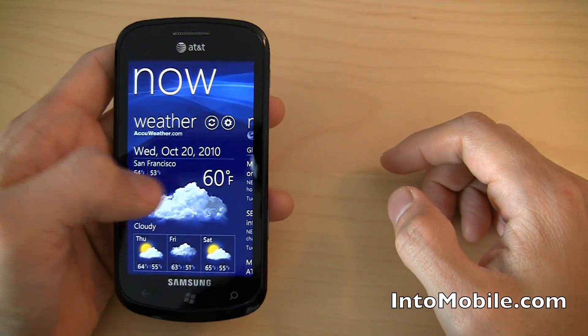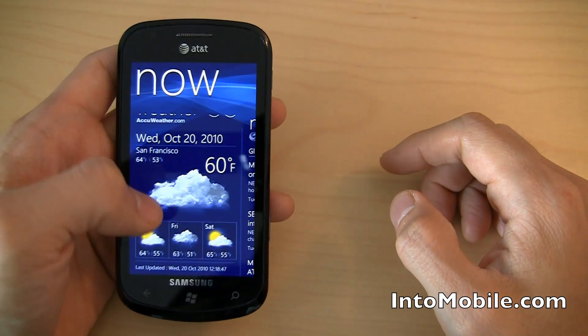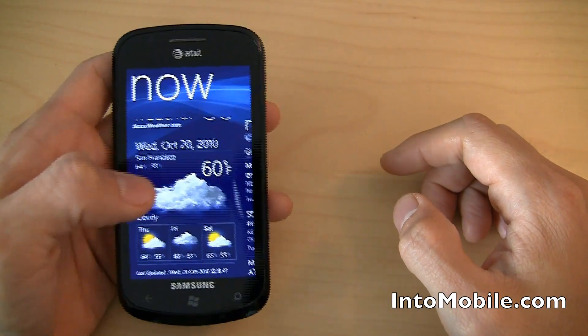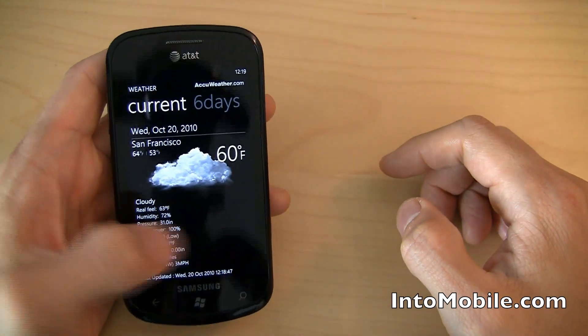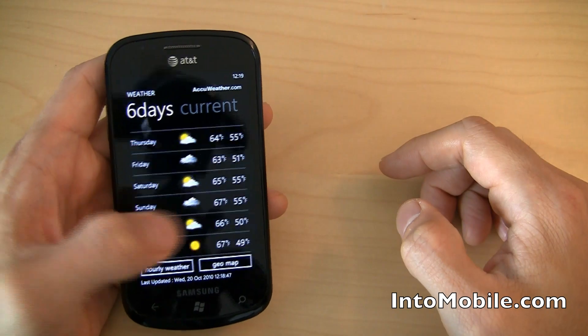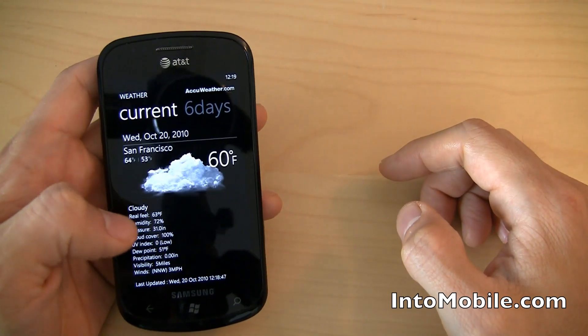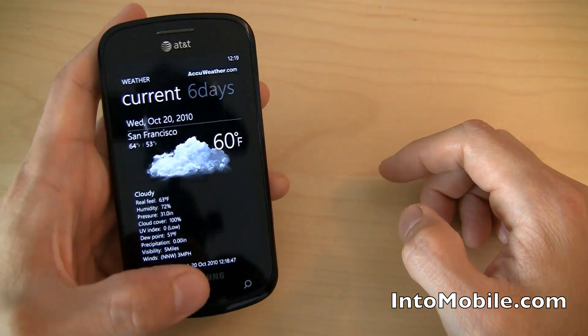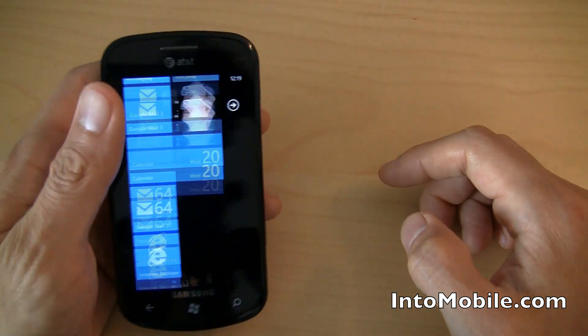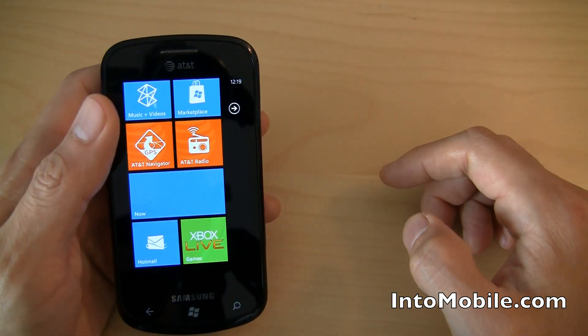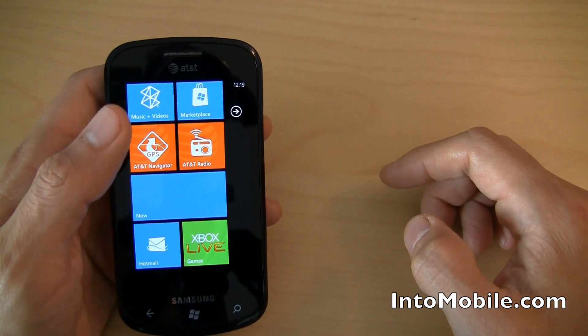Going back to weather. Let's see what the weather looks like. Tap on that. And we get current. We get six-day forecast. We can toggle between the two. Okay, so that is Daily Briefing, which is a Samsung-specific app.